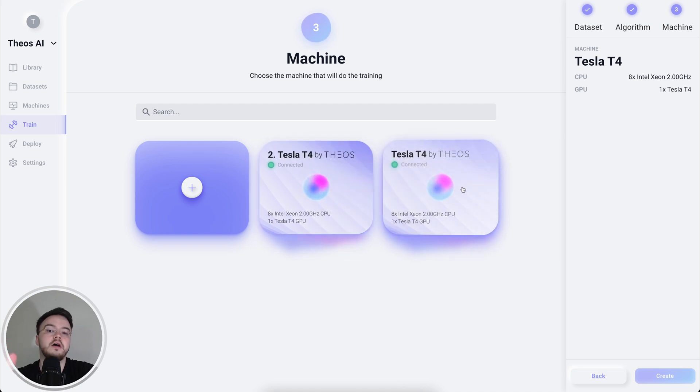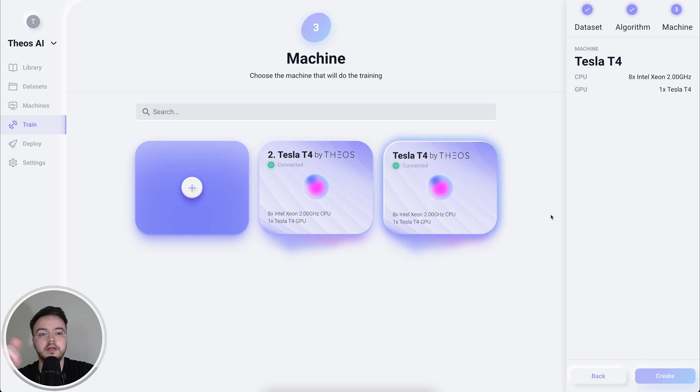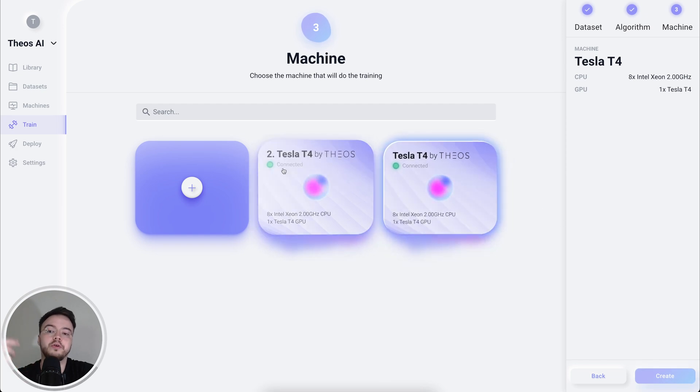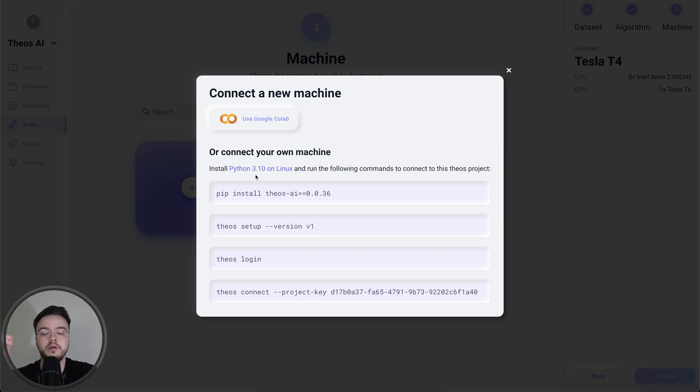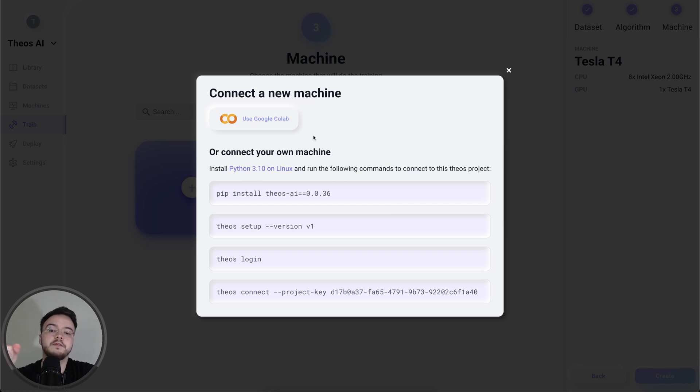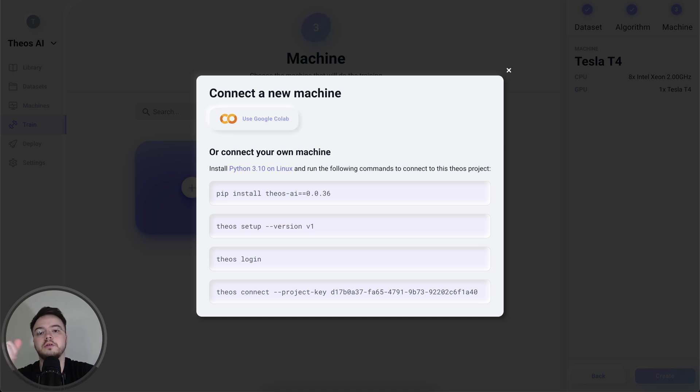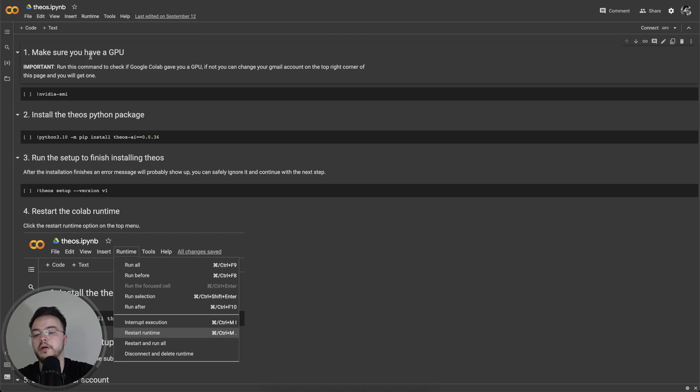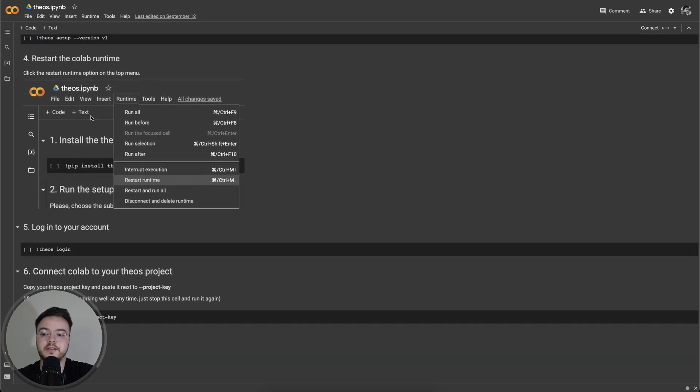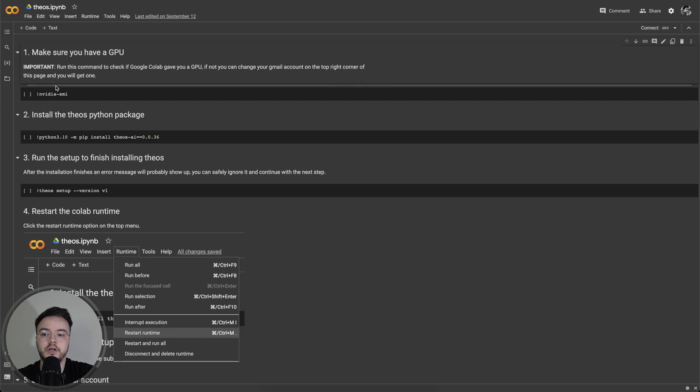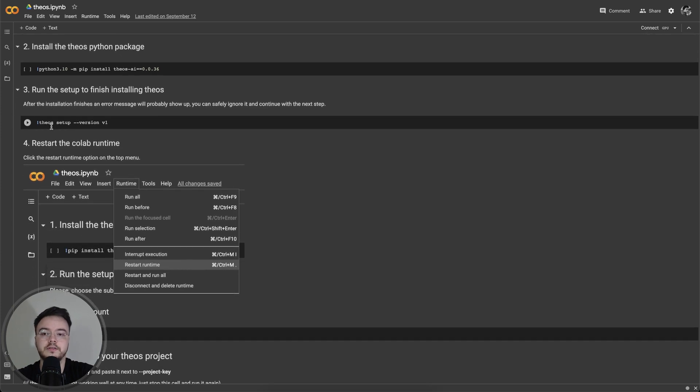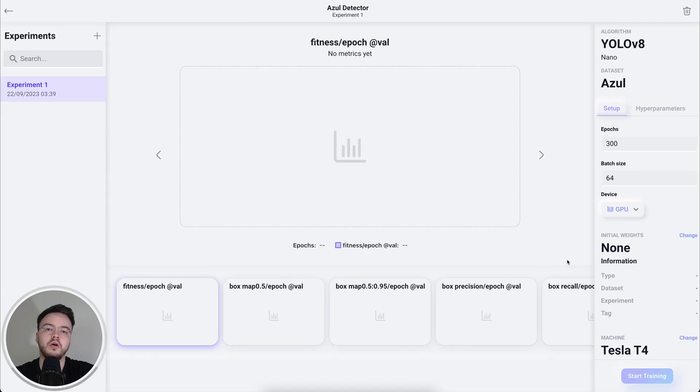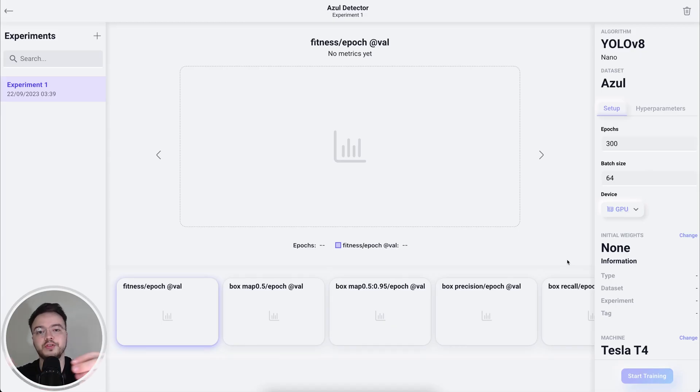So on Theos, on the paid plans, we have here a few cloud GPUs that you can use to select it and then start training. But if you're in the free plan, you can go here and connect your own machine with Linux if you have a GPU by running these commands on Python 3.10 at the moment. But if you don't have a GPU, you can use Google Colab. So you click this button and you have here the notebook. It's very simple. It just has six steps that you have to run in order to connect this Colab instance to Theos and use the free GPU that they provide to you.